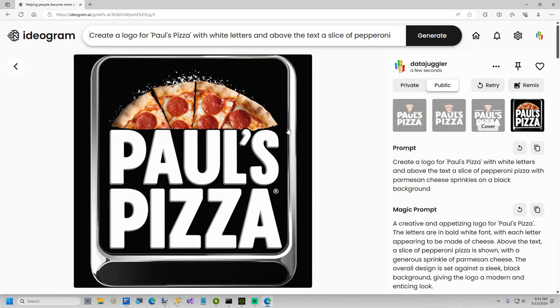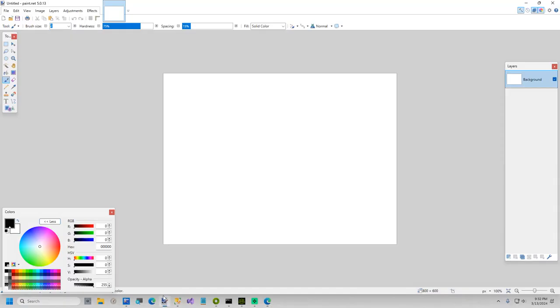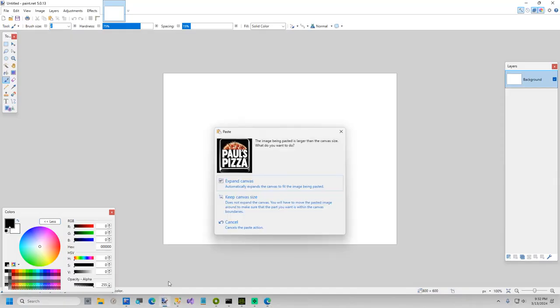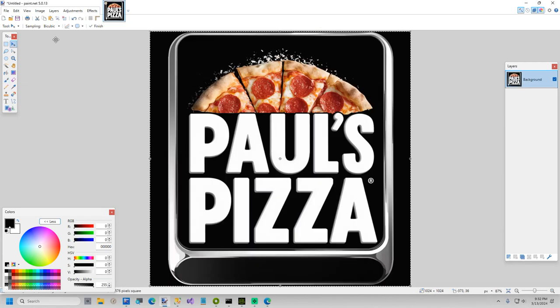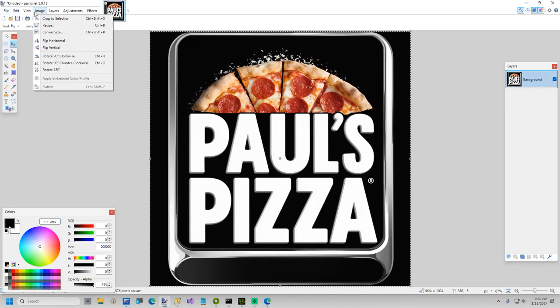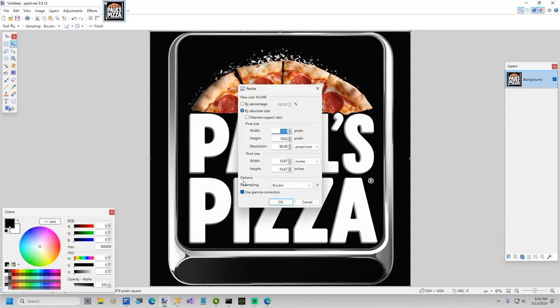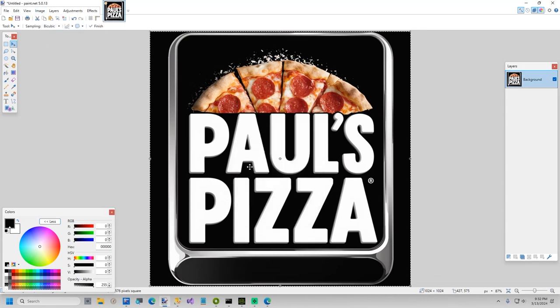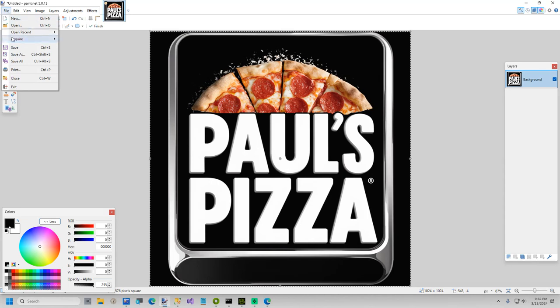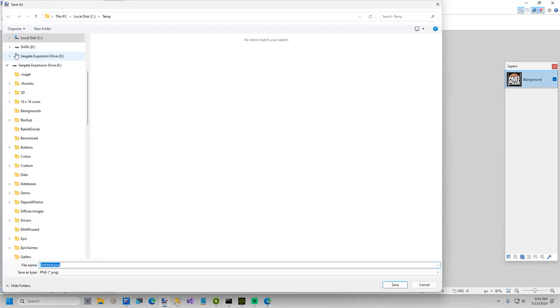All right so we're going to go ahead and download this. I'll open up paint.net and paste it in, expand the canvas. I'm going to just look at the size. I think it's 1024. I'm going to save this and we're going to call this pizza logo.